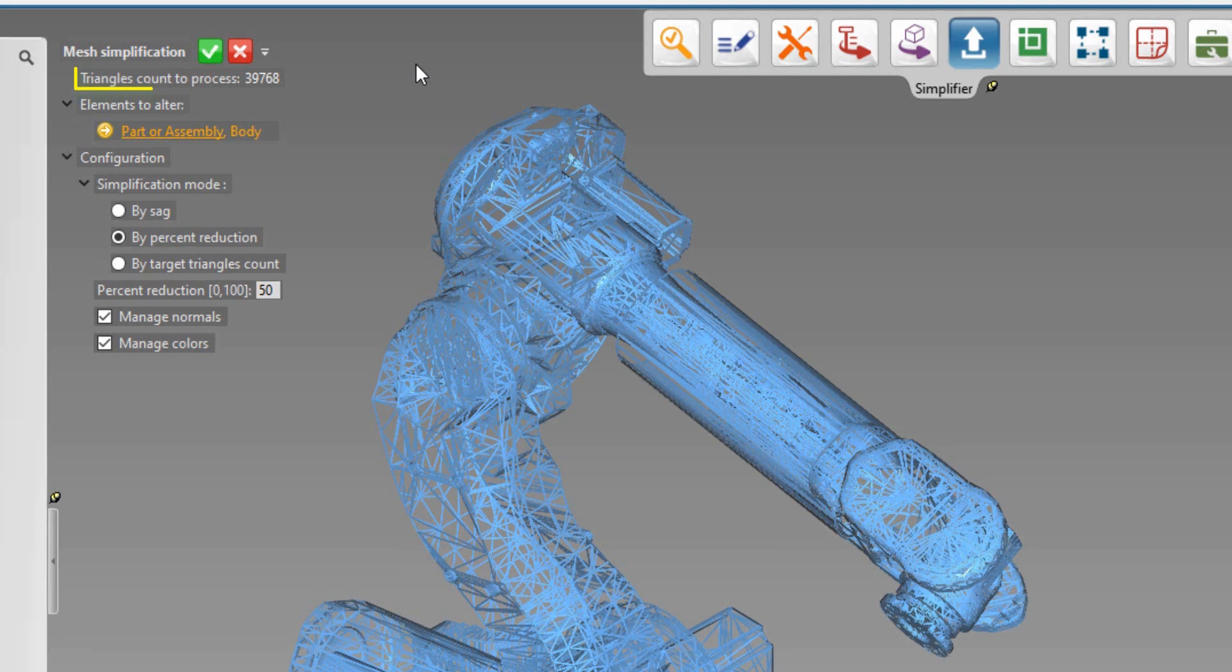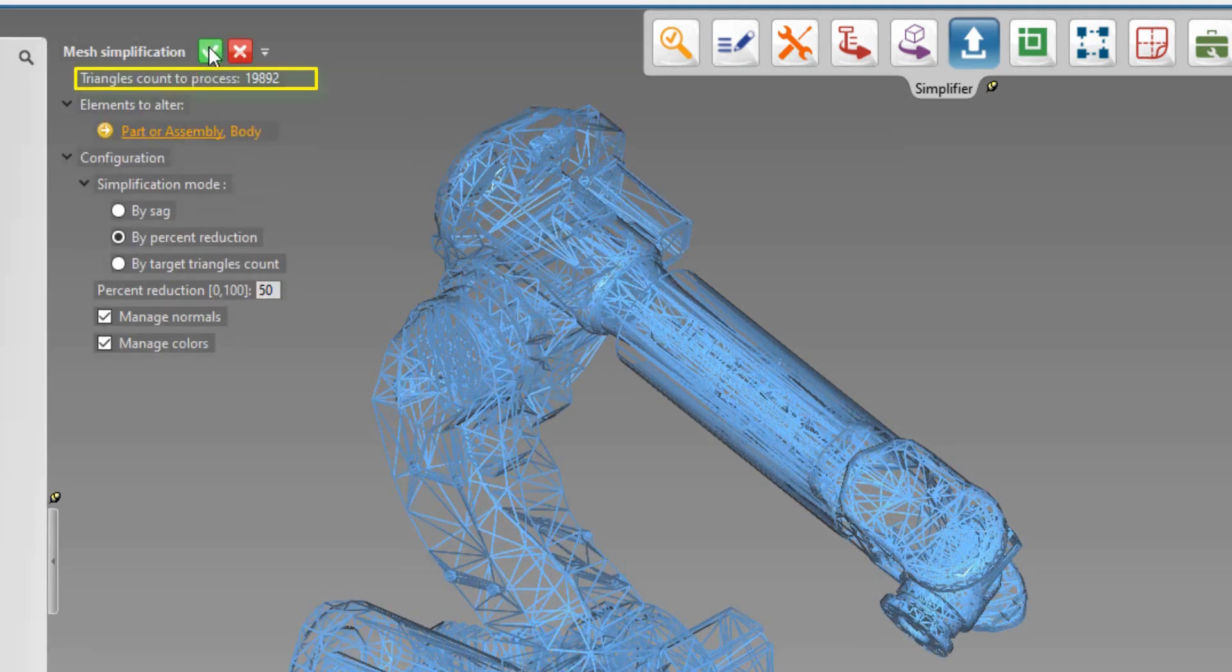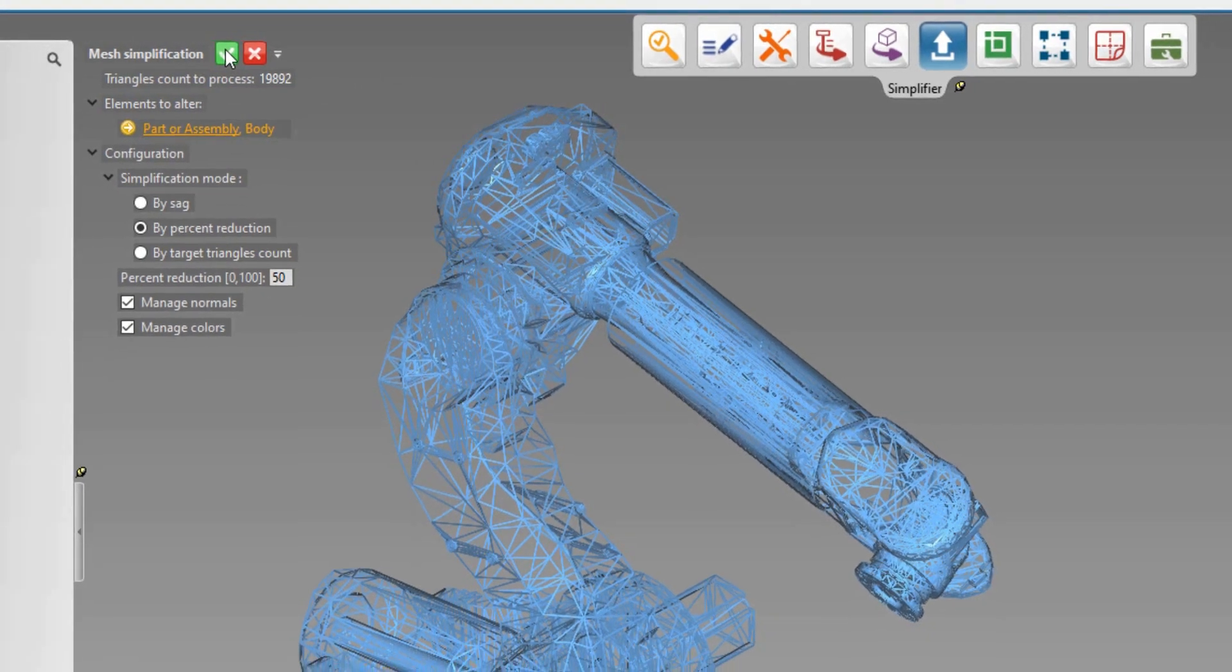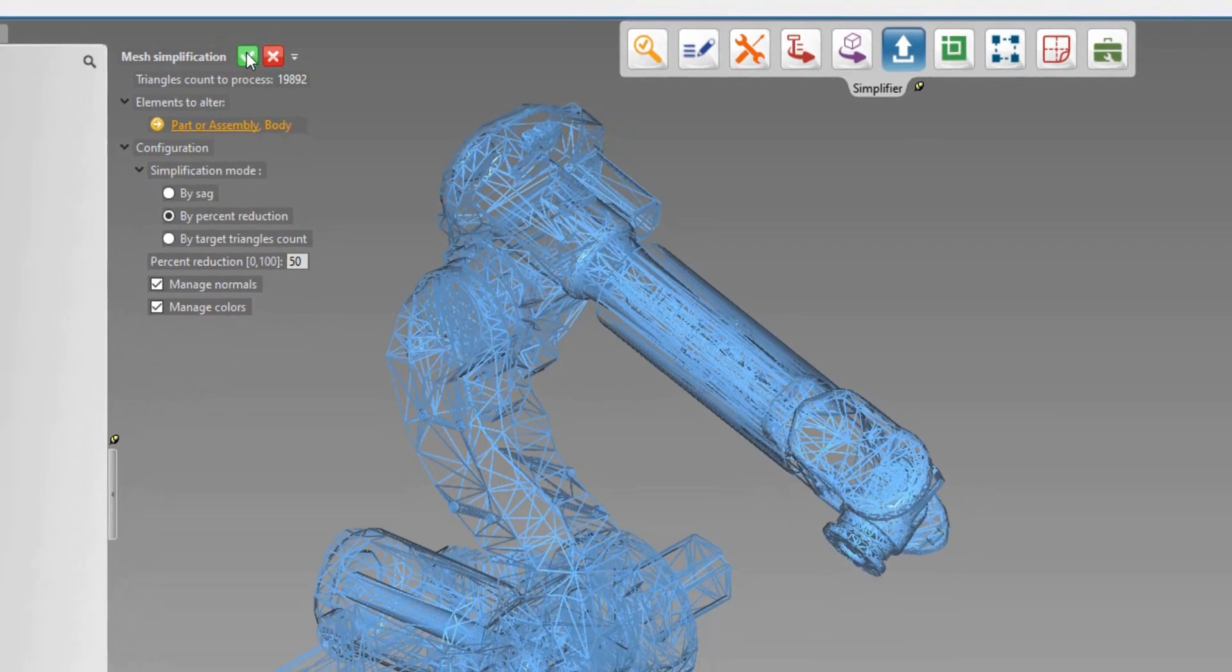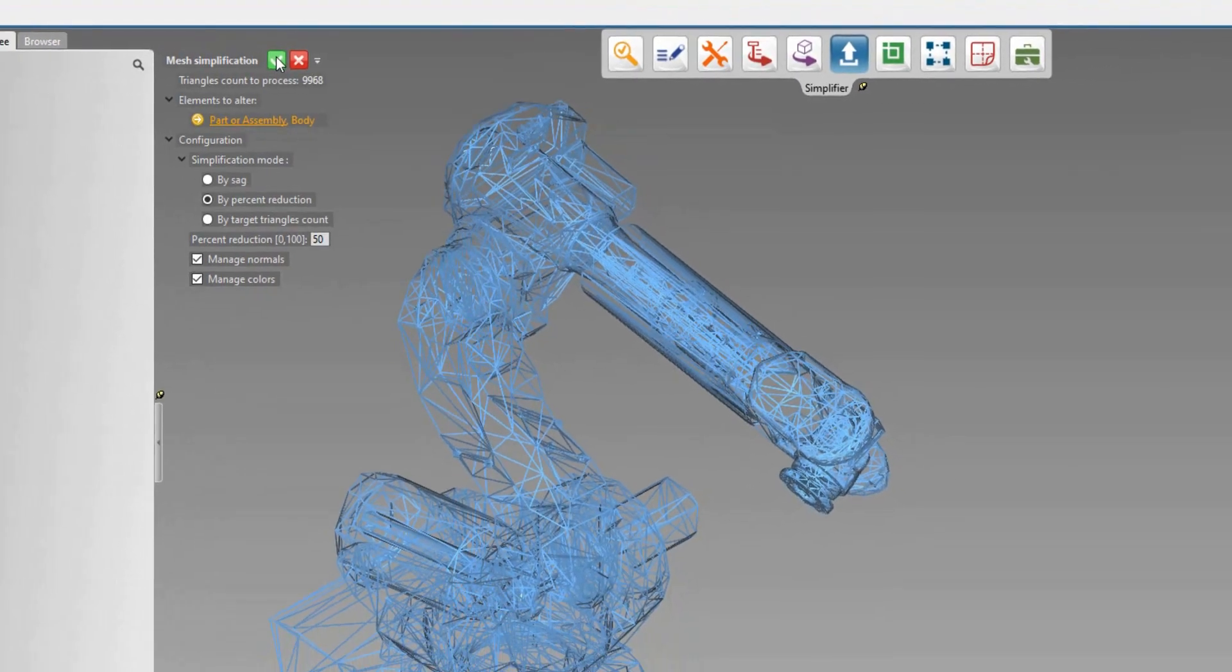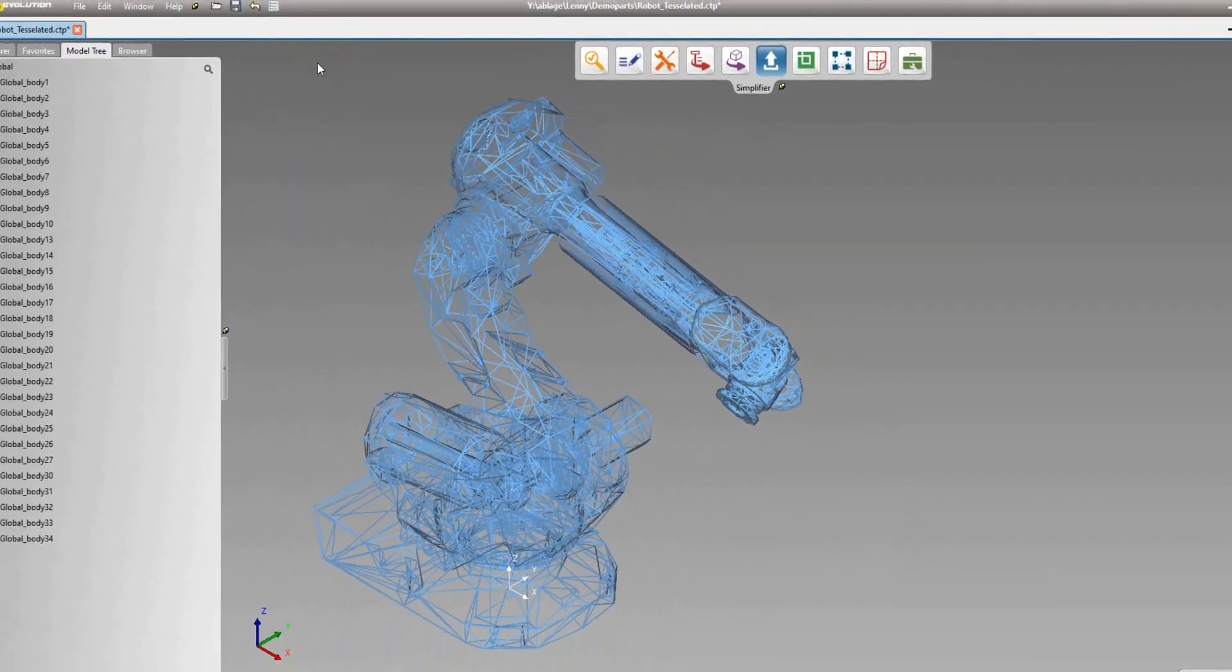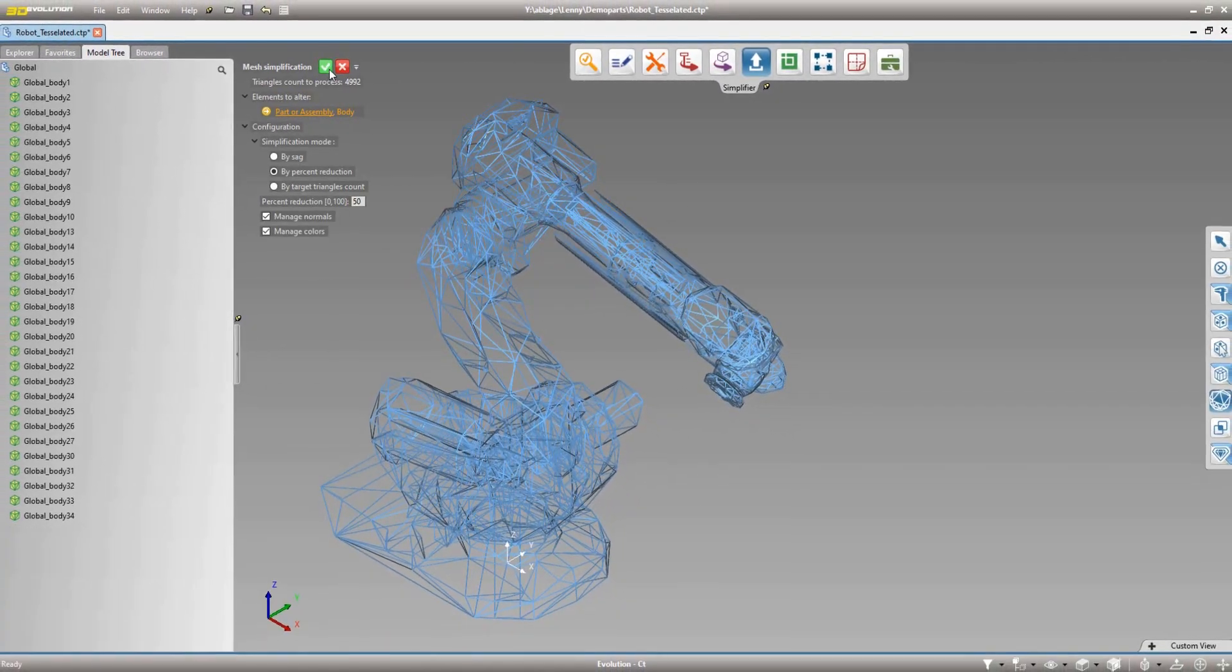The mesh reduction tool allows the user to simplify tessellated data. Reduce the tessellated mesh within seconds. This enables fast image build-up and smooth handling of large factory layouts in virtual reality systems.